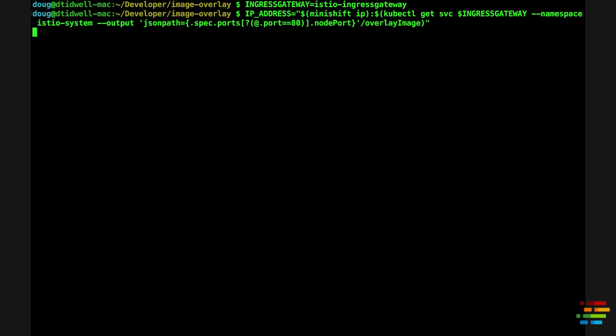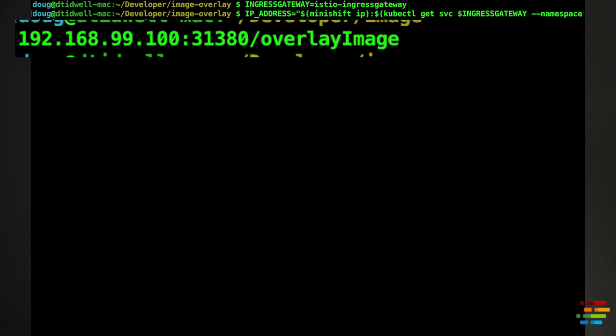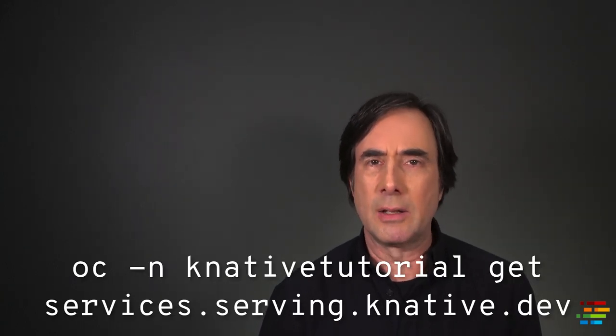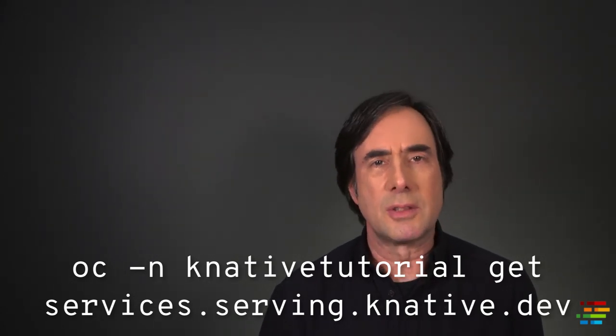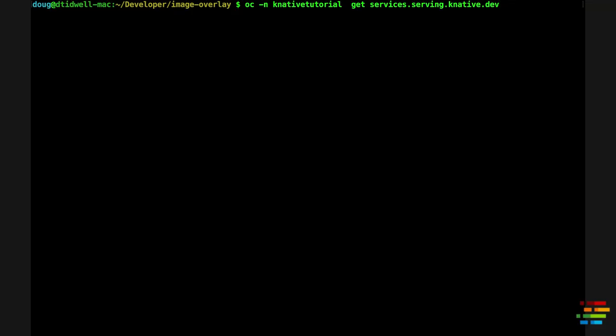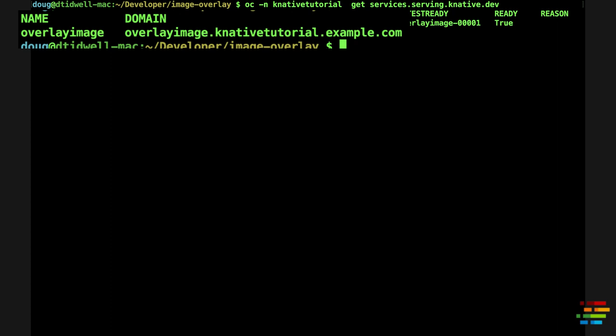Here's what the IP address of the endpoint looks like on my system — your mileage, of course, may vary. The complication here is that Knative uses the HTTP host header to route the request to our service. Type oc -n knative-tutorial get services.serving.knative.dev to see the domains of your services. As you can see, the domain is the name of the service, then the namespace, then example.com. That tells Istio which service in which namespace should handle the request. The value of that domain has to be the value of the host header when you invoke the service, unless you change the configuration of the cluster, which we're not going to do here.